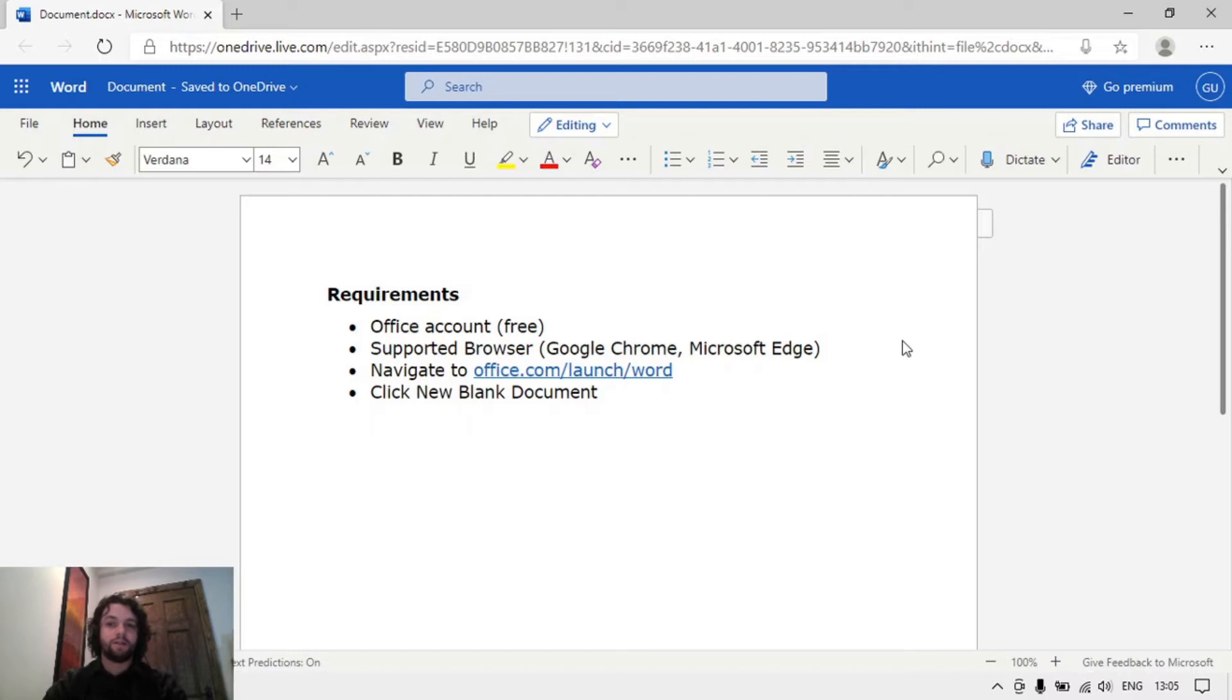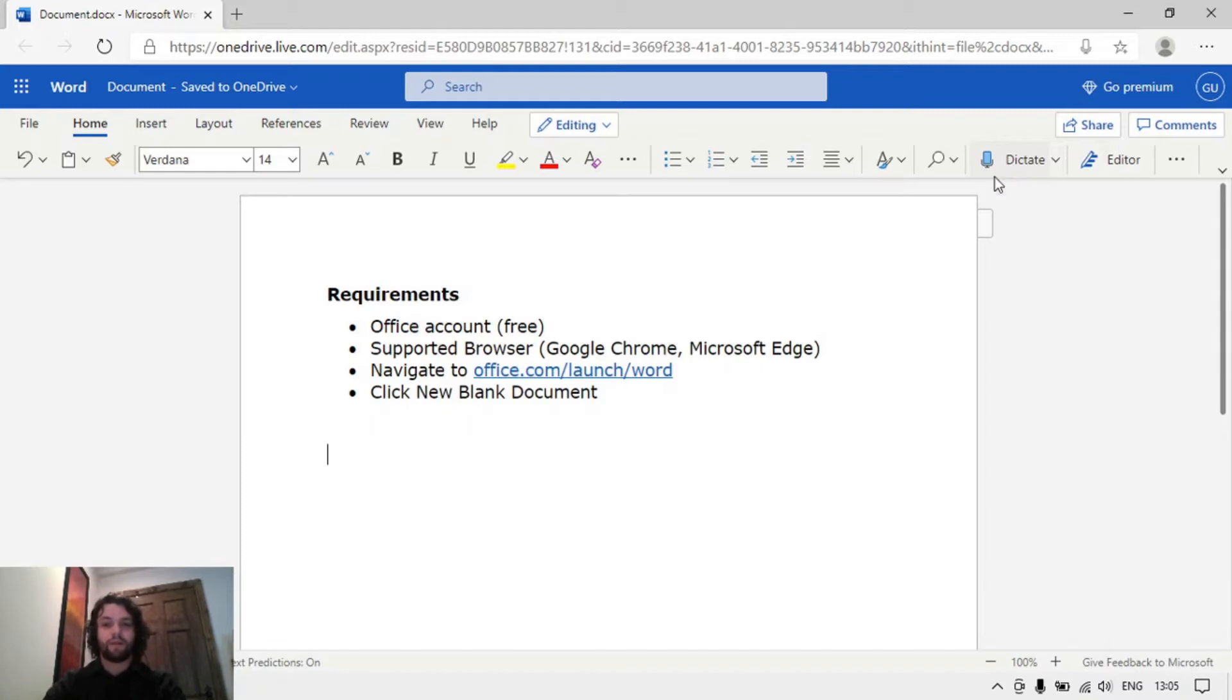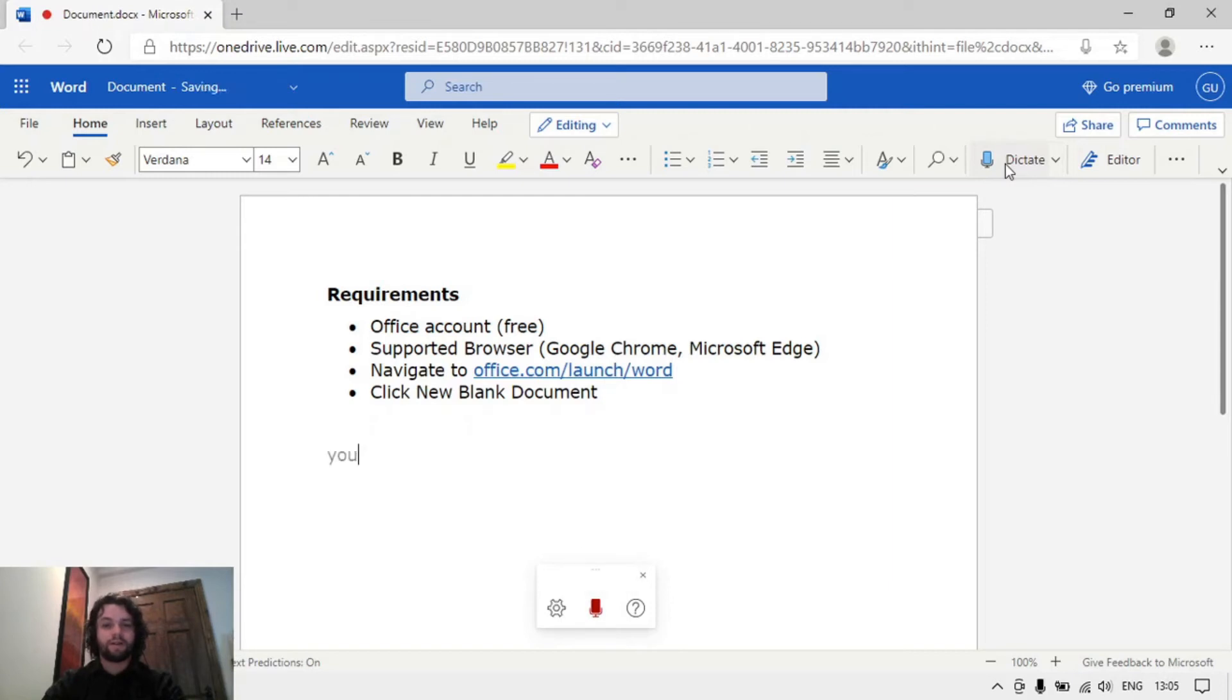To start dictation, click on this dictate button. It should start up automatically dictating, the microphone will be red, but I'll go through that in a moment. So I click on dictate. You might have heard that little chime and it's currently listening to everything I'm saying.